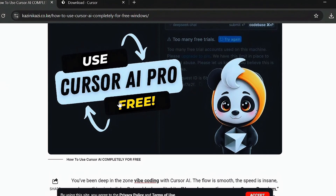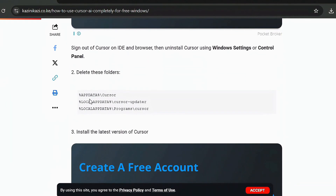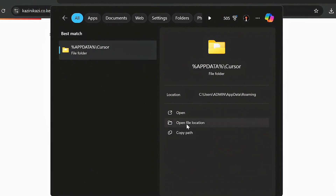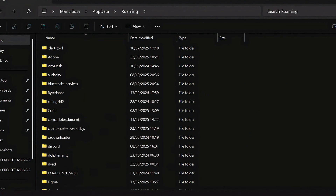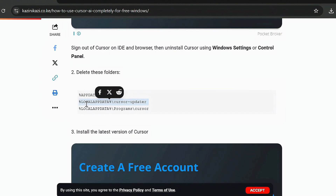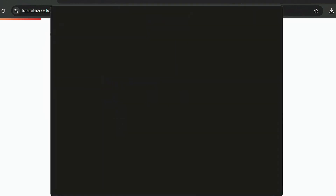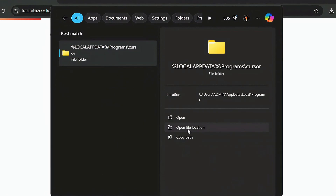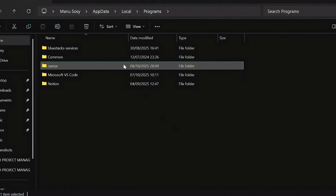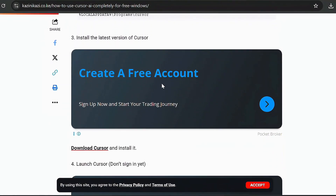Once you've successfully uninstalled the application, go to the first step. Step two is to delete the folders that come with Cursor. Copy the folder path, come to your search bar, paste it, and you'll see the folder located. Open the file location and delete it. Come back and look for the next folder — if you updated Cursor via the pop-up notification, search for that one too. Then do the last check: copy, paste, open the file location, and delete.